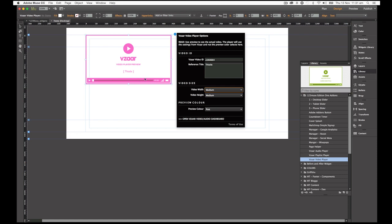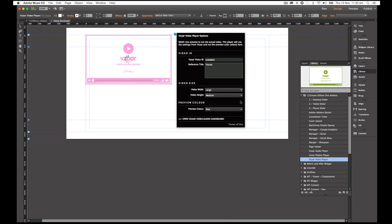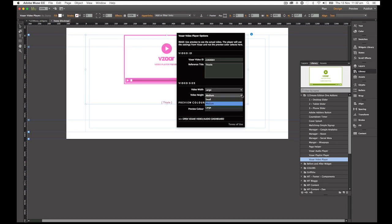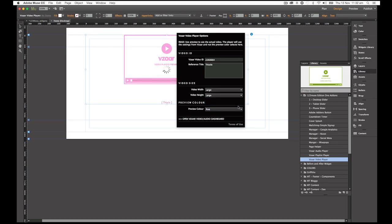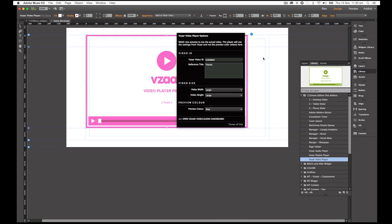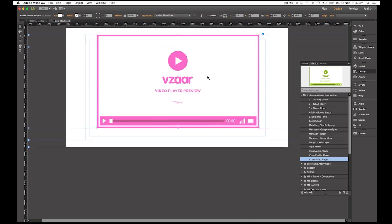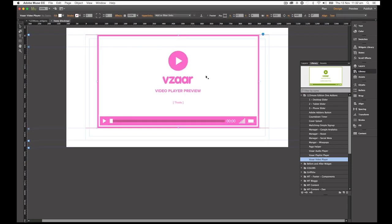The next option down is the video size. And there's three options that we've created, and the reason that we've created three options and not let it just be a user-defined option is so that it keeps the scale of the video player correct. So we have small, medium, and large. Because this is on a desktop, I'm going to change this to the large version.